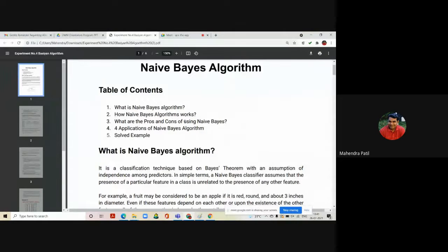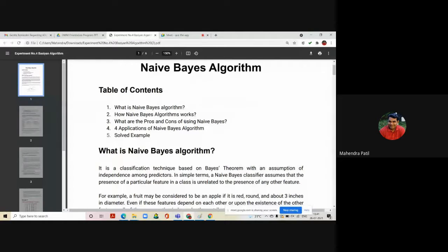Before proceeding to the experiments, we will understand the theoretical background of this algorithm. Today we are going to study the Naive Bayes algorithm. We are going to cover what is Naive Bayes algorithm, how it works, what are the pros and cons of using Naive Bayes, some applications, and one example in detail showing how it helps in classification.